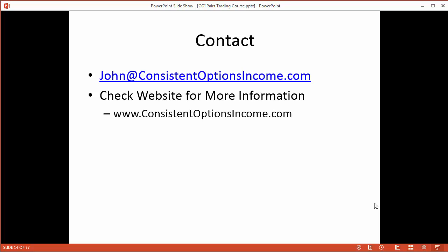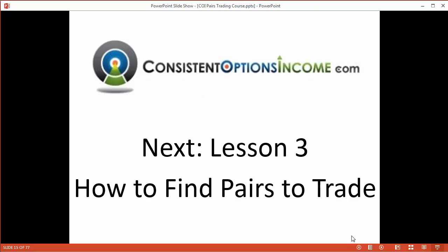Okay, if you have any questions on the content of this video, you can contact me at john at consistentoptionsincome.com, or you could also check the website for more information. All right, coming up next, lesson number three, how to find pairs to trade.